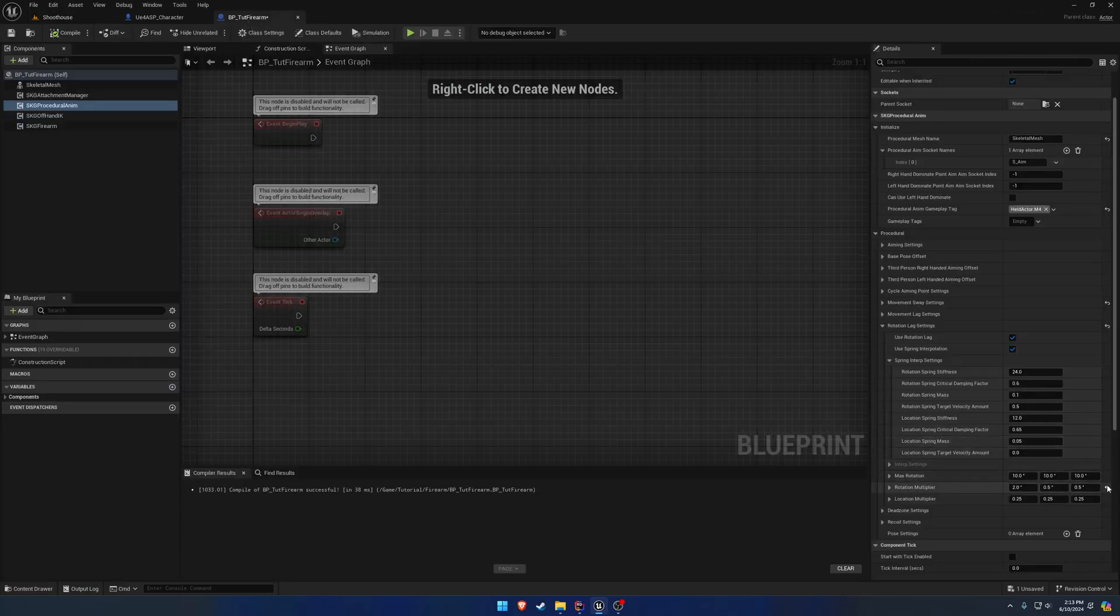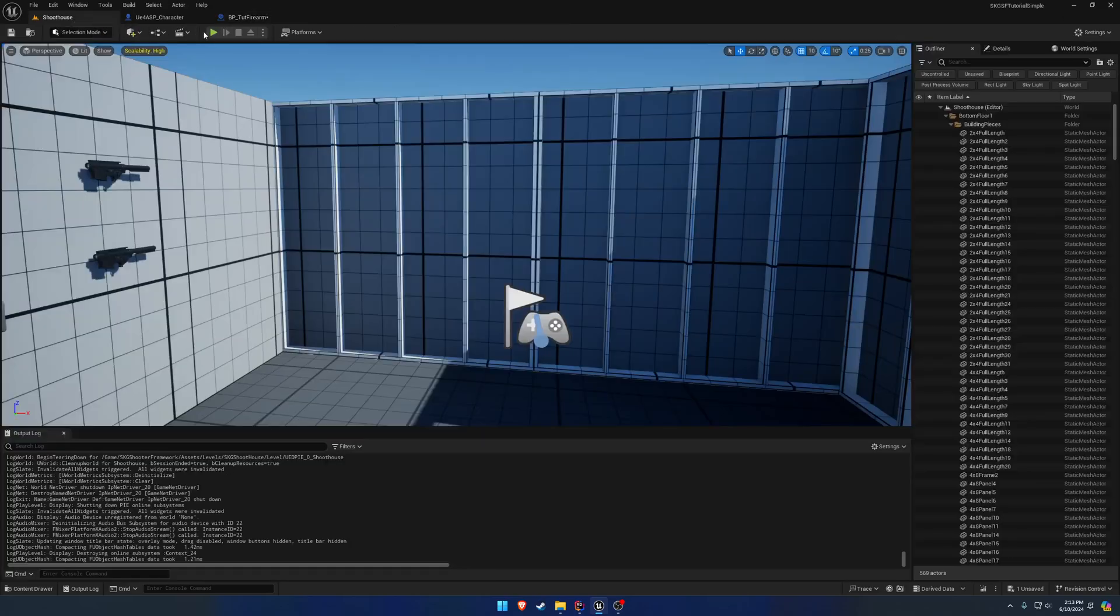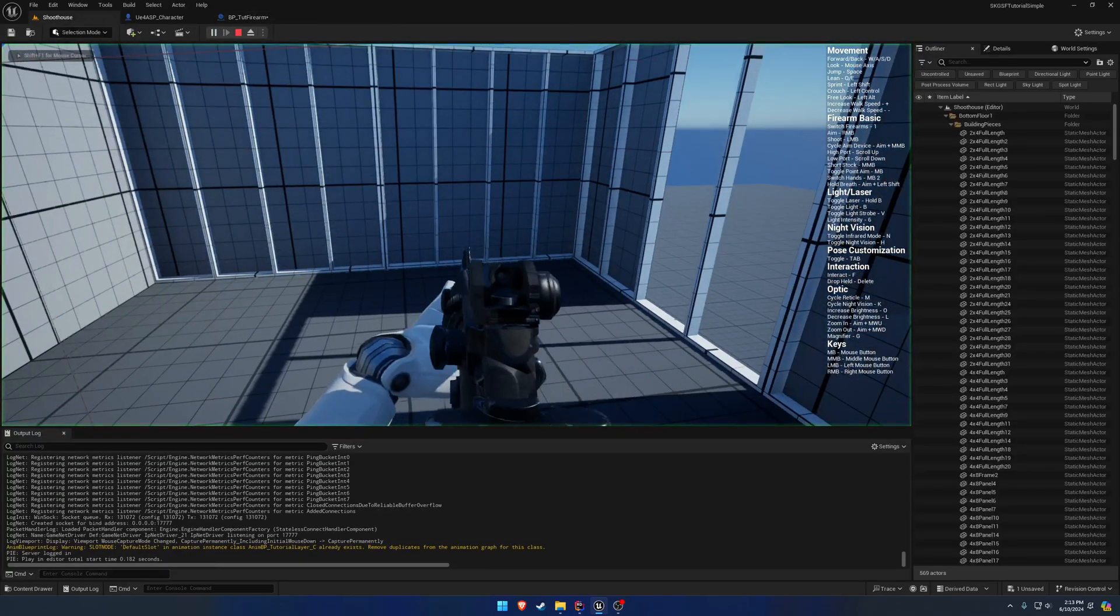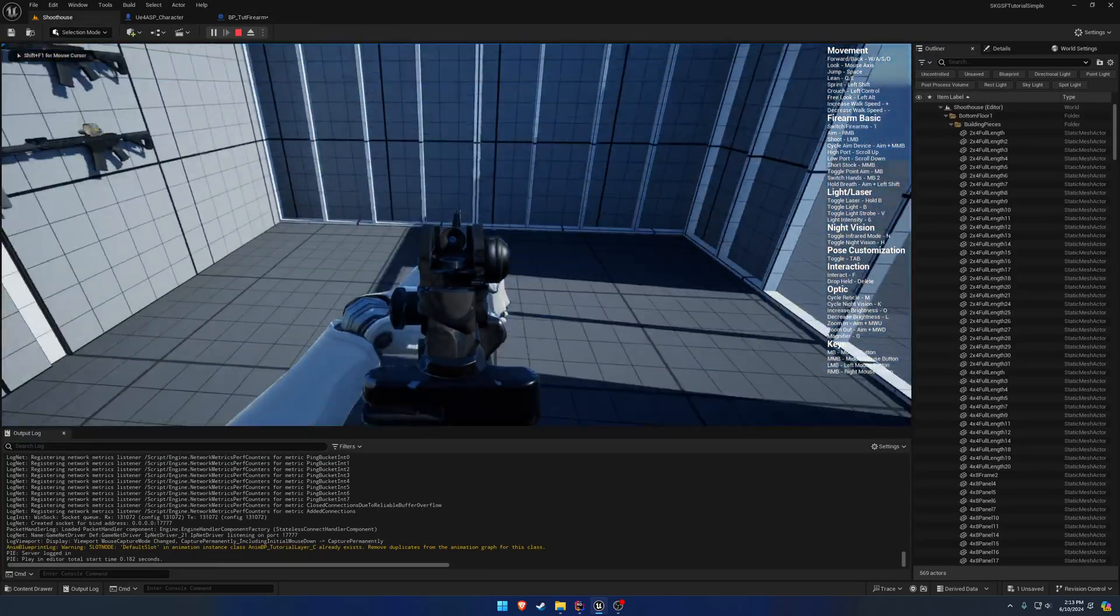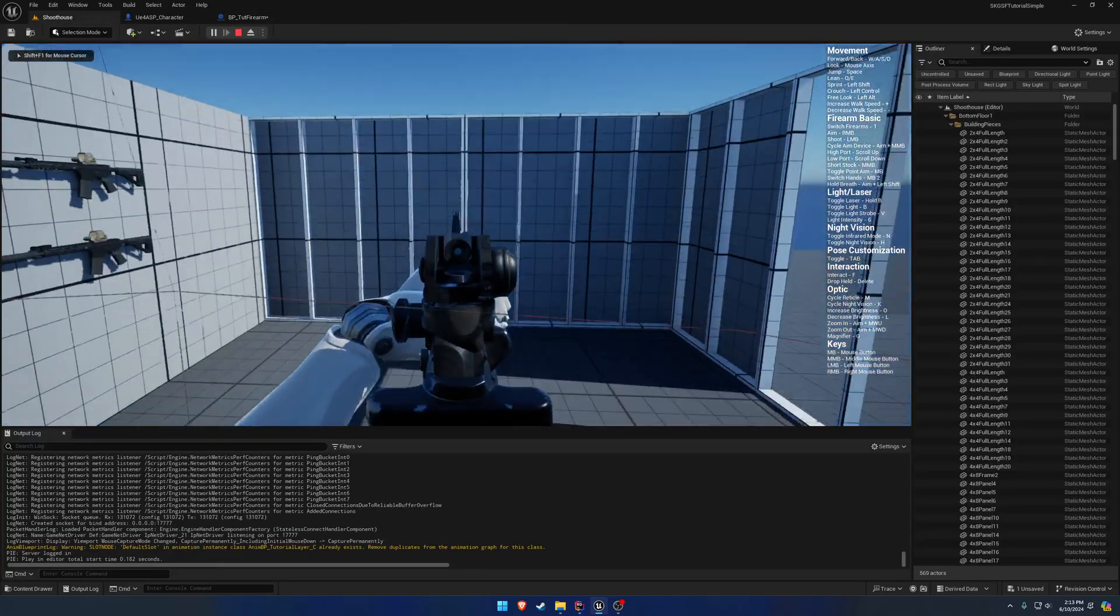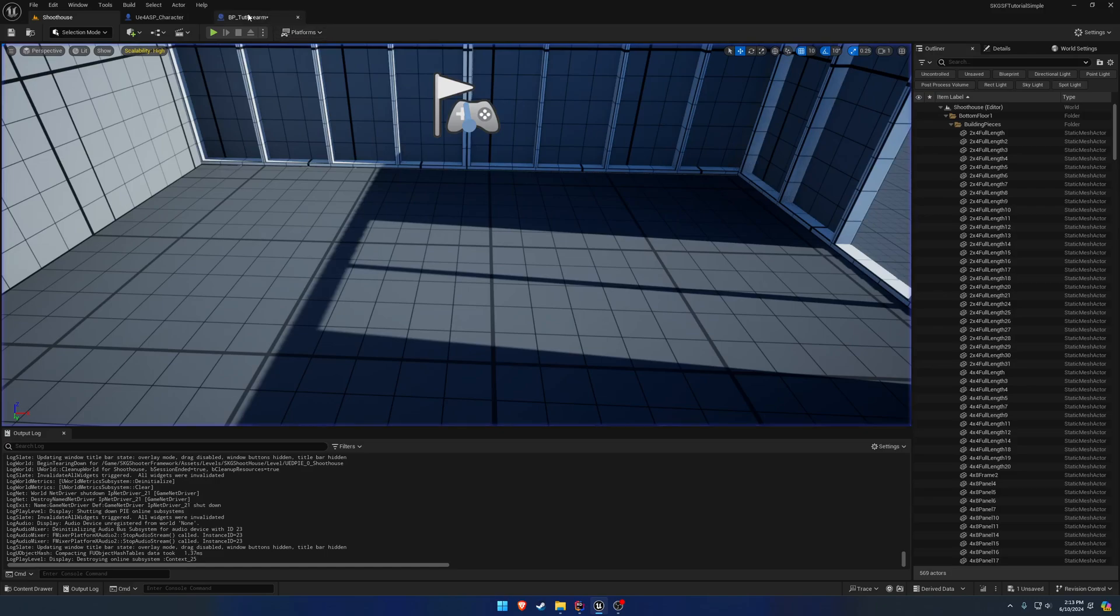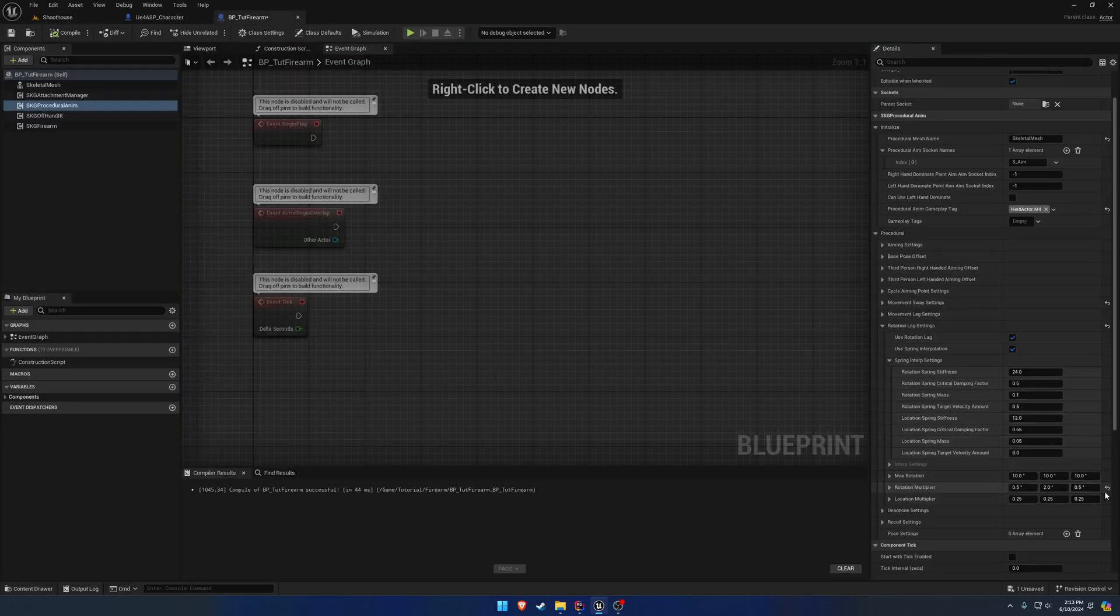Likewise, we have an up and down multiplier. So the firearm lags behind more and more.